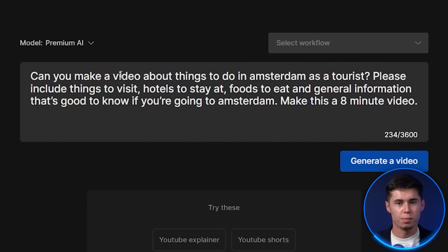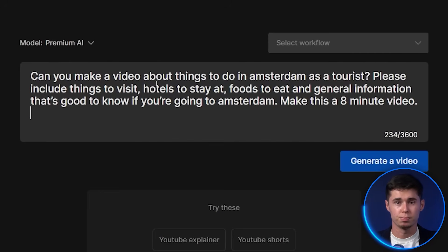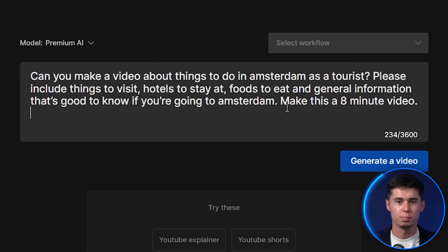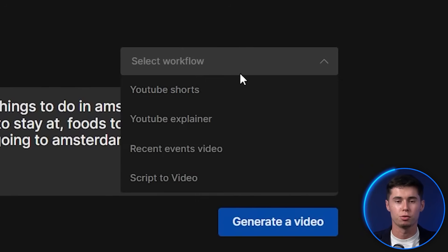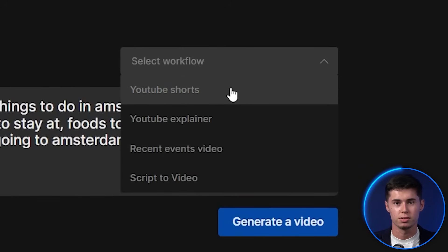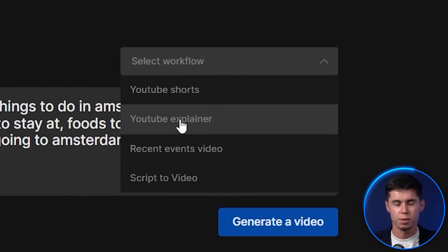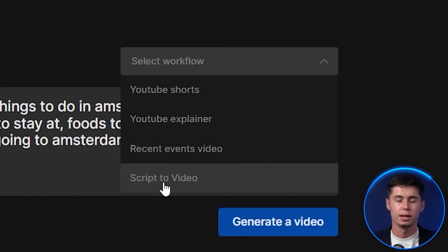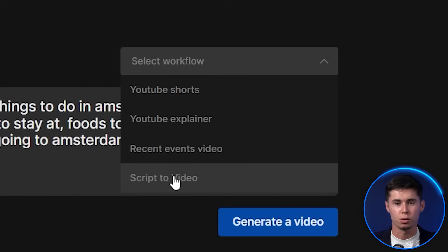The prompt reads: 'Can you make a video about things to do in Amsterdam as a tourist? Please include things to visit, hotels to stay at, foods to eat, and general information that's good to know if you're going to Amsterdam. Make this an 8-minute video.' Then you can select a workflow — you can turn it into a YouTube Short, a YouTube explainer video, a recent events video, or if you already have a script, you can use script-to-video.